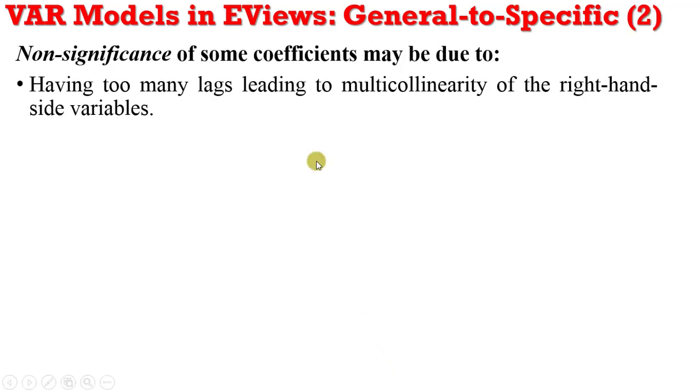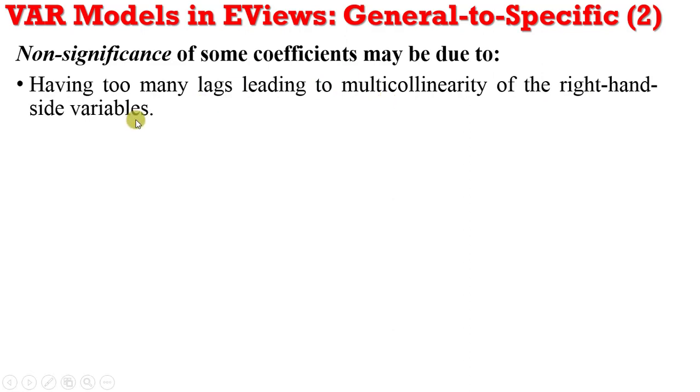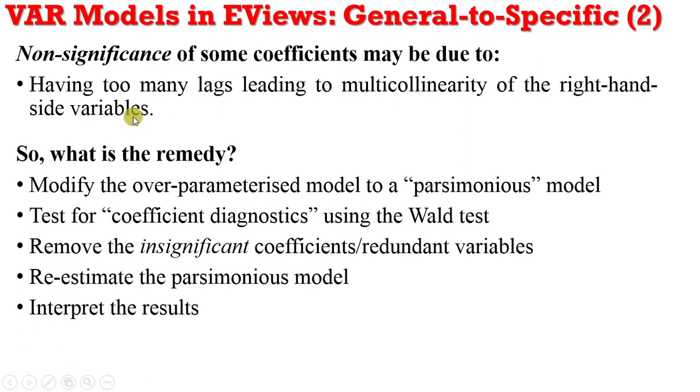The non-significance of some coefficients may be due to having too many lags, leading to multicollinearity of the right-hand side variables. So if that's the case, what is the remedy?